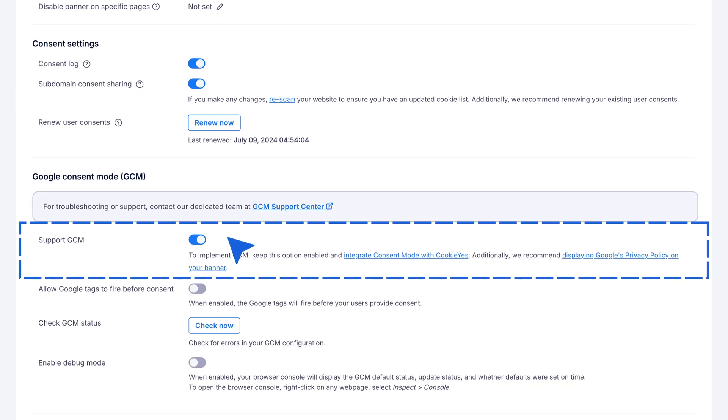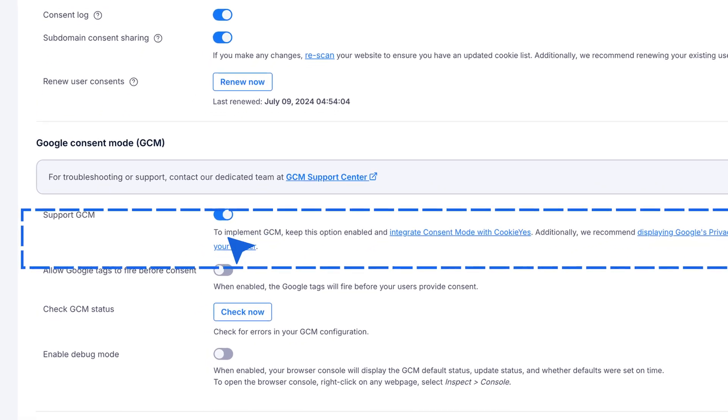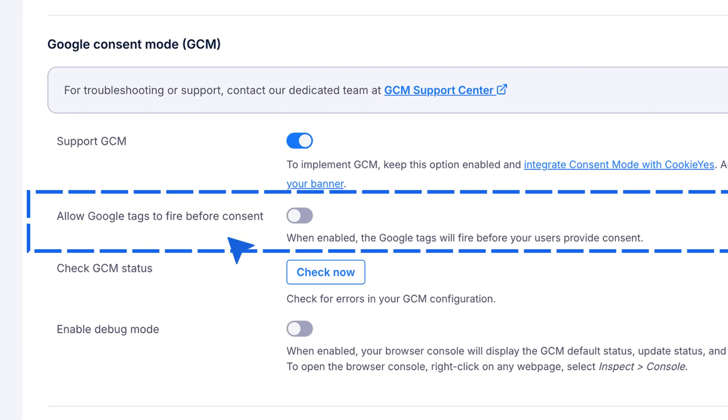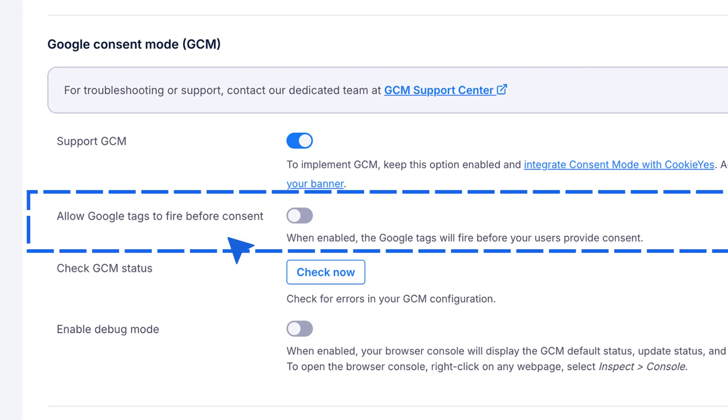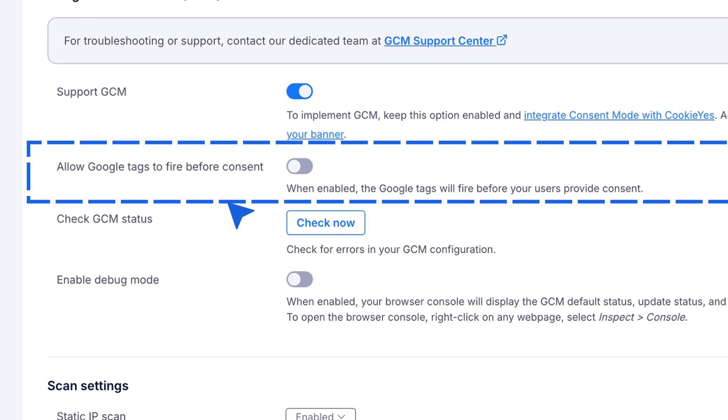This is usually on by default, but if it's off, toggle it to enable. To set up Advanced Consent Mode in GCM, toggle the button labeled Allow Google Tags to Fire Before Consent.